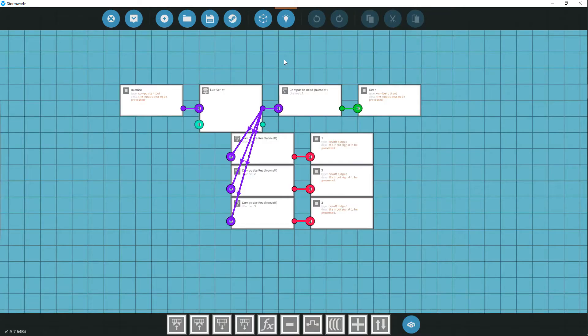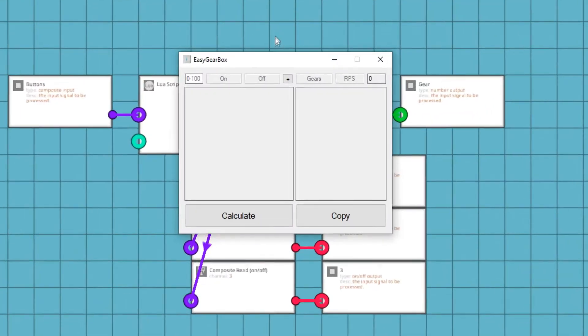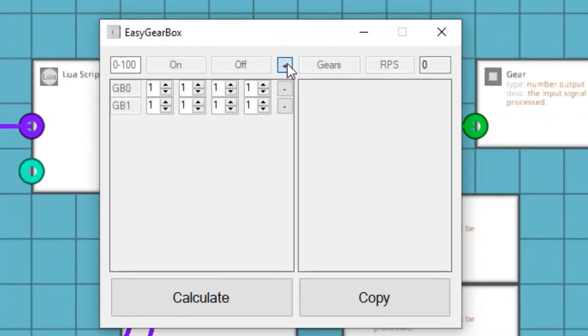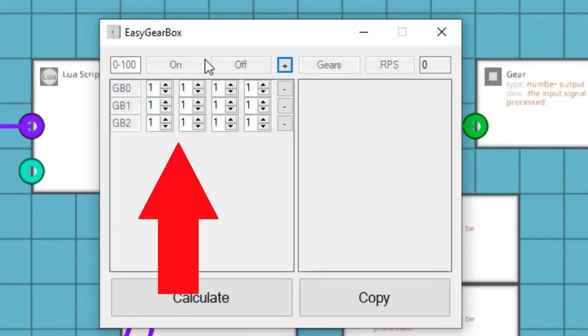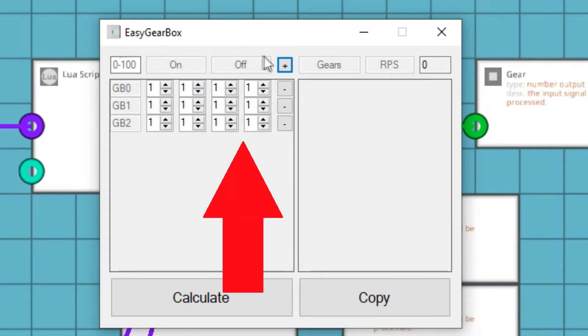Now, open our program and create a gearbox in it. The left column is responsible for the values when the gearbox is on, and the right one for when it's off.